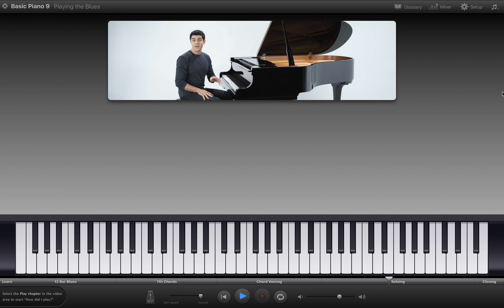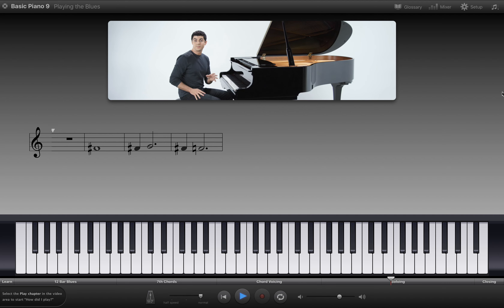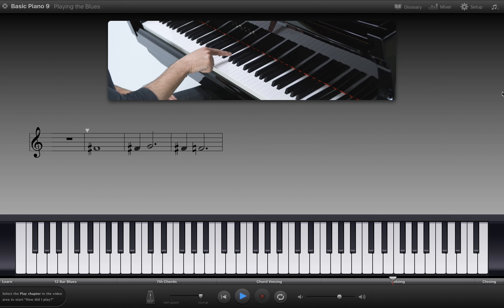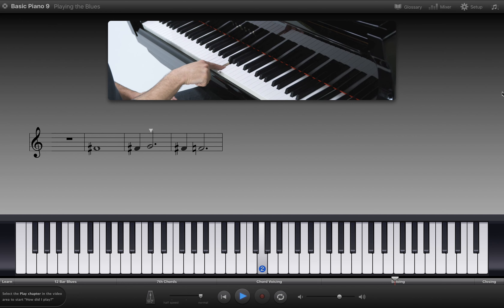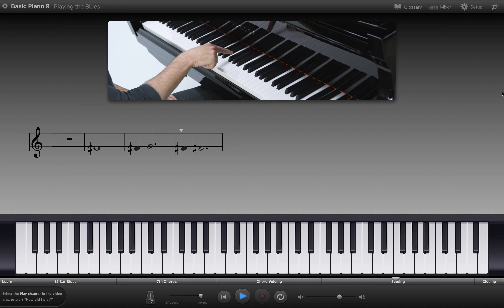Another note that you can add to the pentatonic scale that will sound good with the blues is the sharp four — or, in the key of C, F sharp. This note leads nicely up to the G or down to the F.